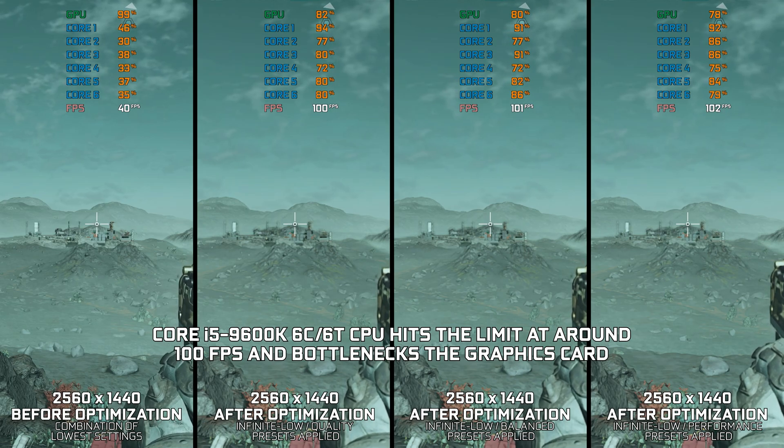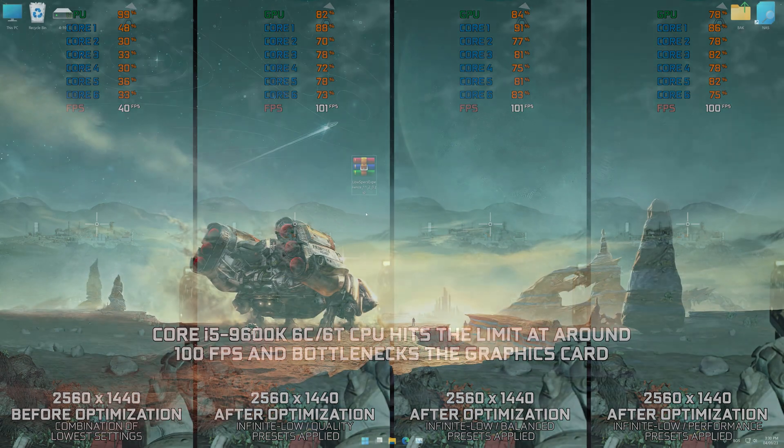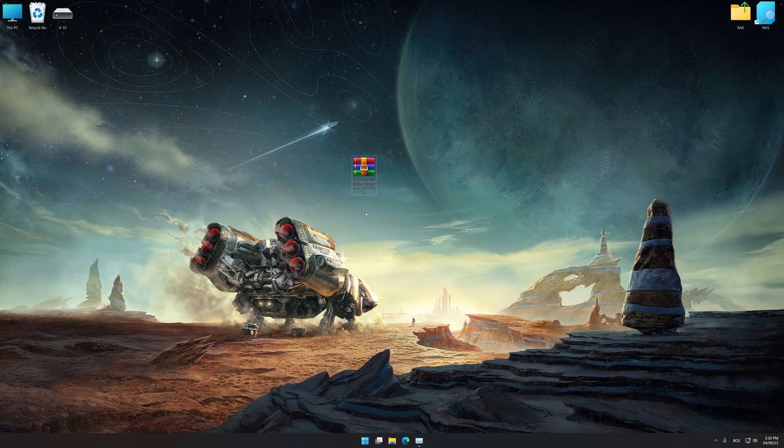Now, for anyone seeking to get the maximum possible FPS numbers out of Starfield no matter what, let's get to it. Instead of benchmarking the game to see how it performs on specific PC hardware, let's see what we can do to optimize the game for maximum possible performance.